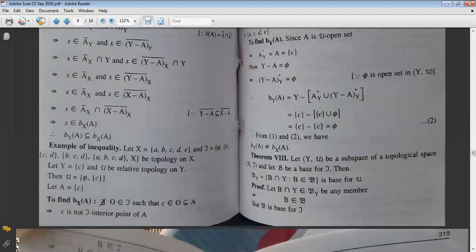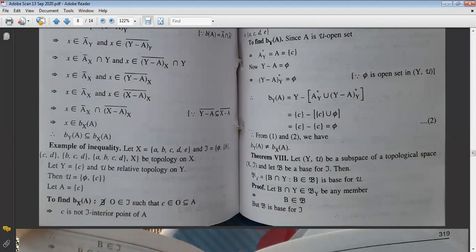This is an important theorem. Let Y-μ be a subspace of topological space X-τ, and let β be a base for the topology τ. Then β_Y, defined as {B∩Y : B ∈ β}, is a base for the topology μ. We have to prove this.